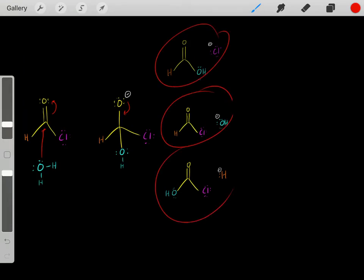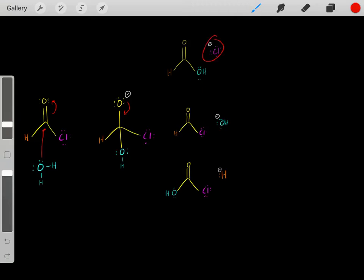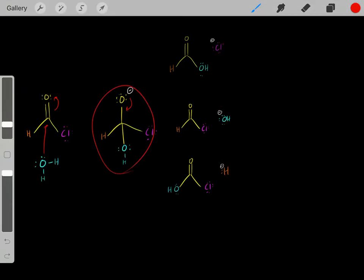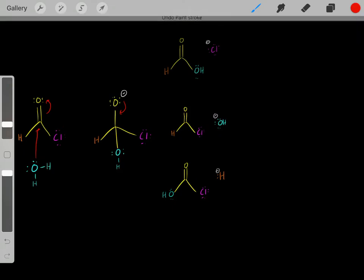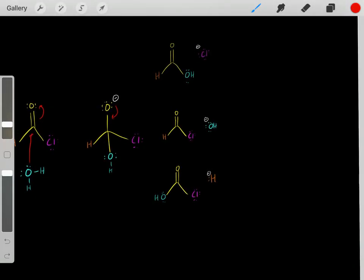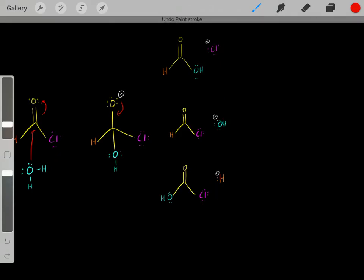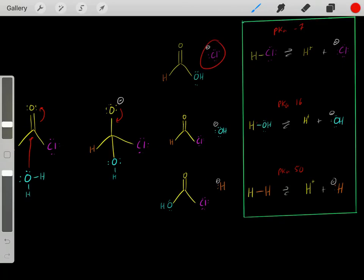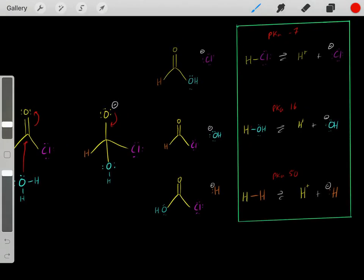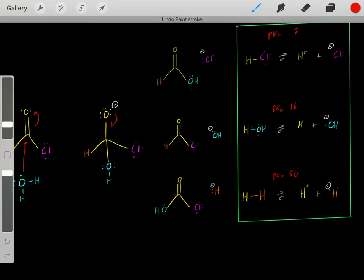Which of these three products we form depends on the stability of these leaving groups. We look at all the leaving groups and see which one is most stable. To quantitatively determine this, we look at them as their conjugate acids. For example, let's look at hydrochloric acid — is it a strong acid? It has a very low pKa of negative 7, and the lower the pKa, the stronger the acid. So hydrochloric acid is a very strong acid.